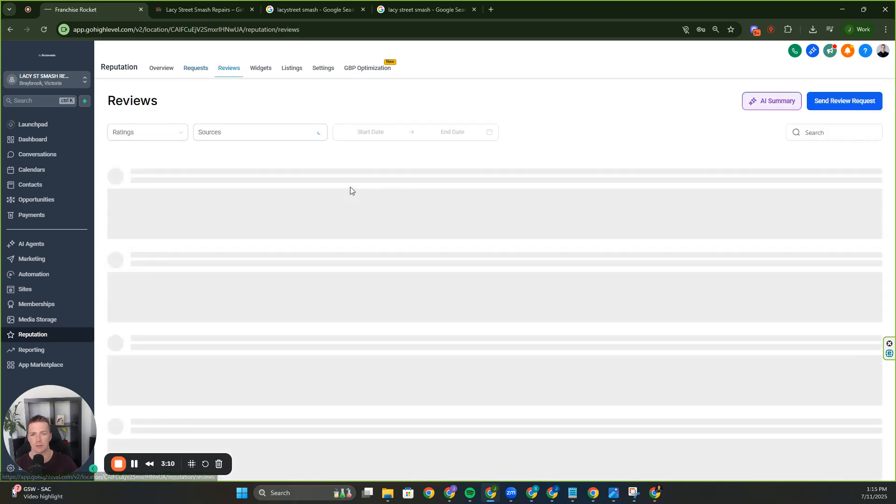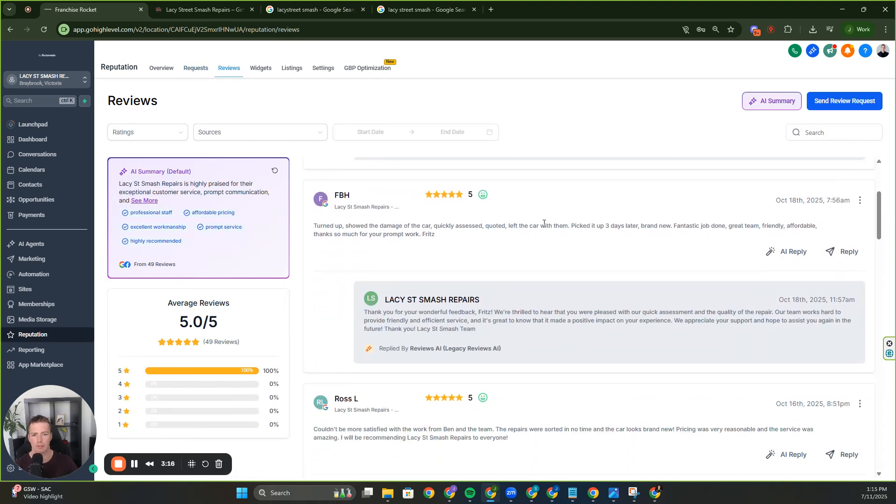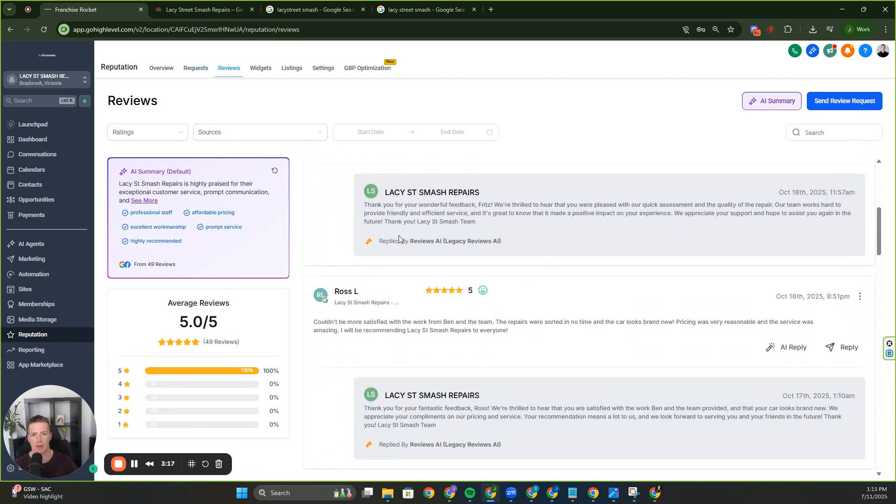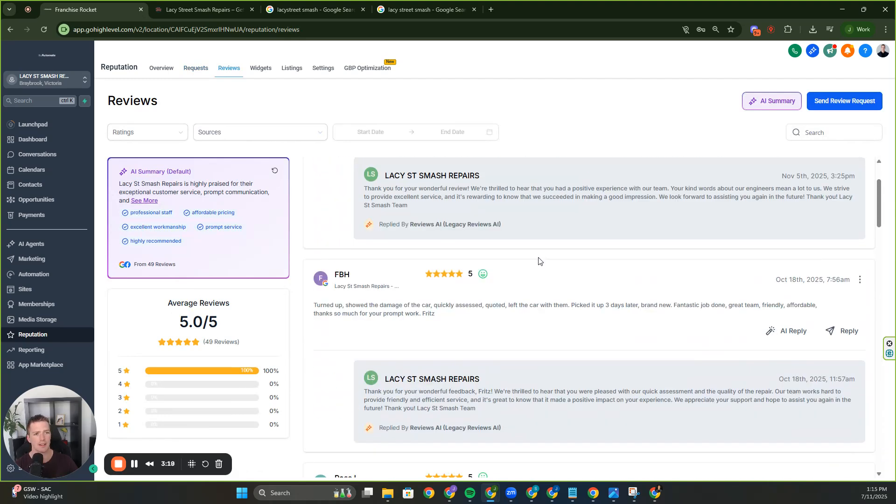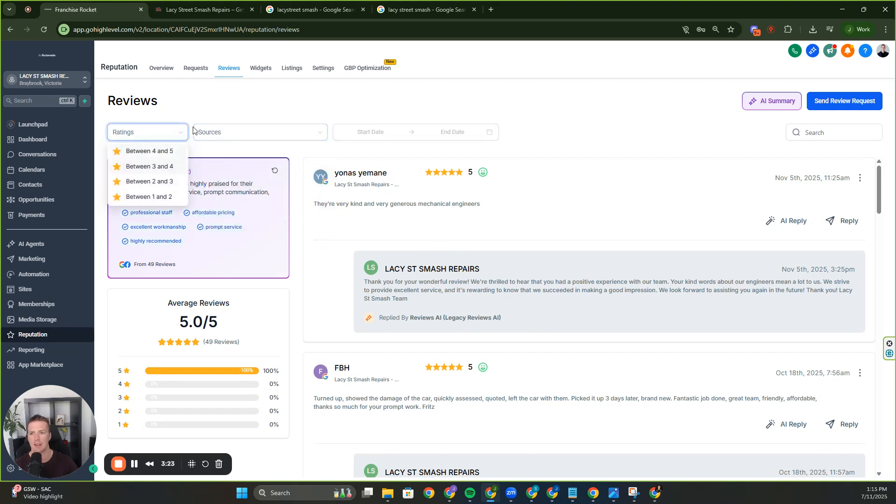You can even upload an image because you're going to get a higher rate of response when people see an image in the review request. And that is what it's all about, getting that response. So that's the request. Let's go into reviews. Here you can see a basic summary and dashboard of all the reviews here. You can see we've got AI responding to all the reviews. I'm going to show you that in a second. Where they're coming from and ratings.